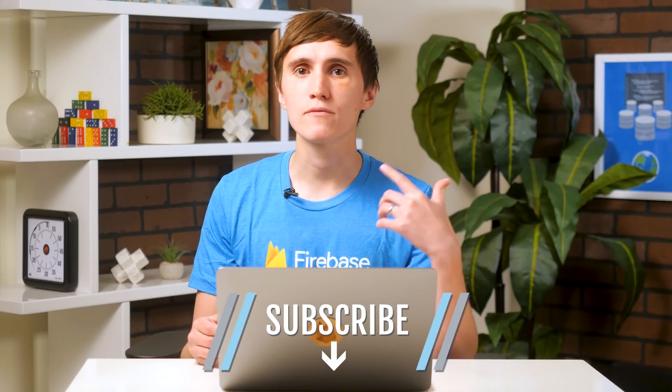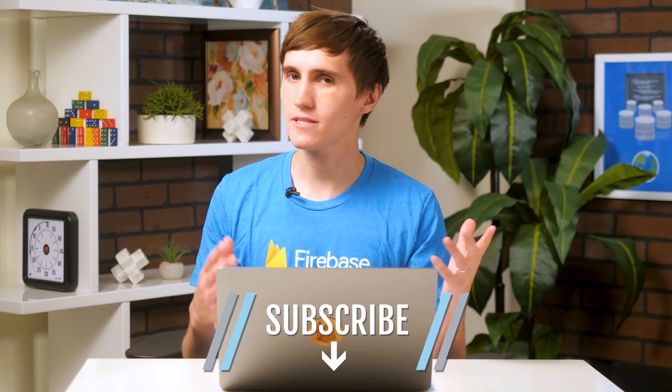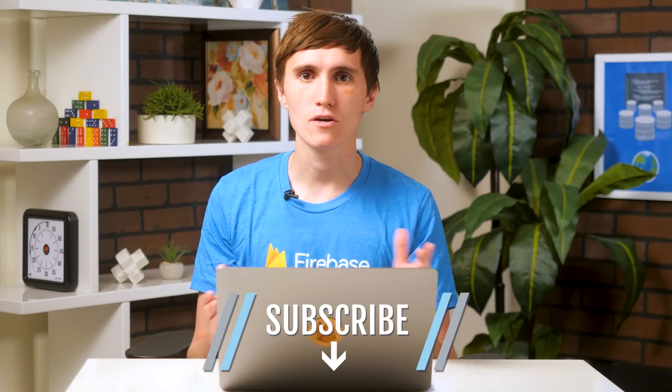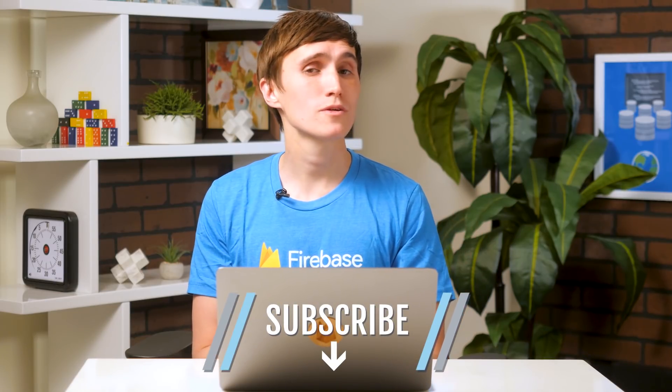So that's all for today. If you enjoyed this video, please hit that thumbs-up button and make sure to subscribe for more videos in this series. I hope you enjoyed it, and I will see you next time.